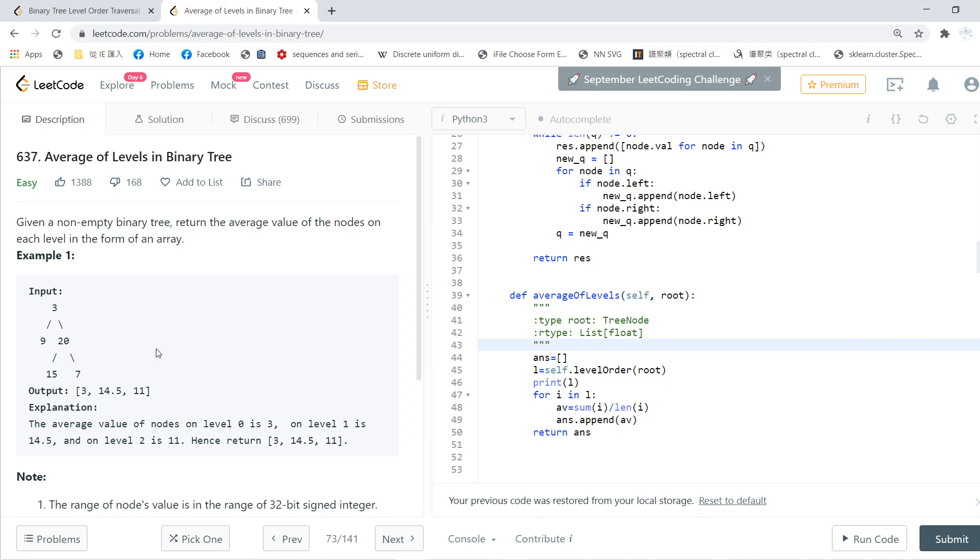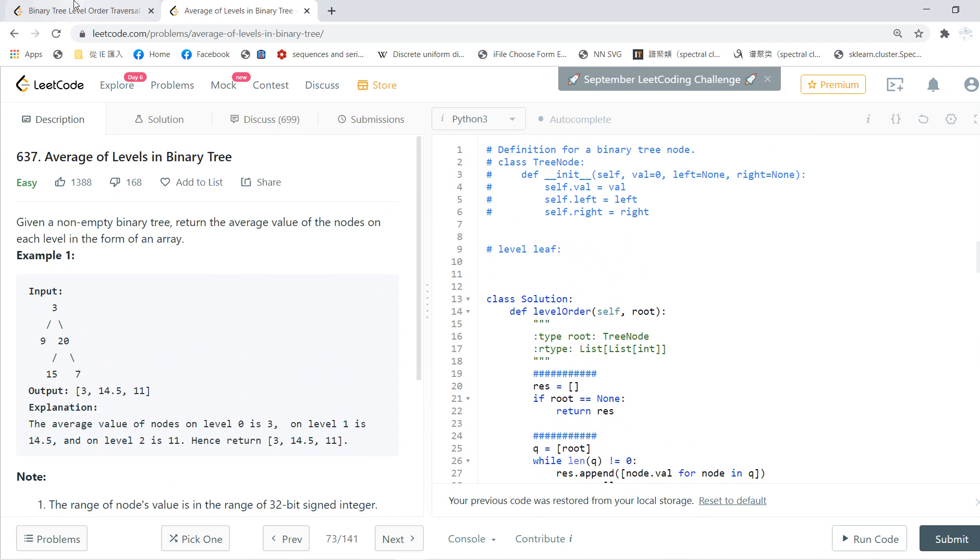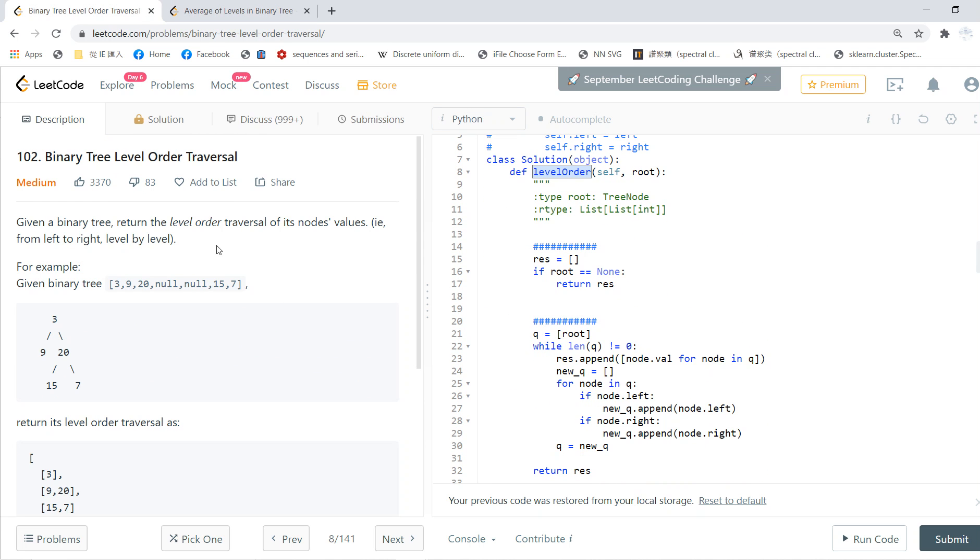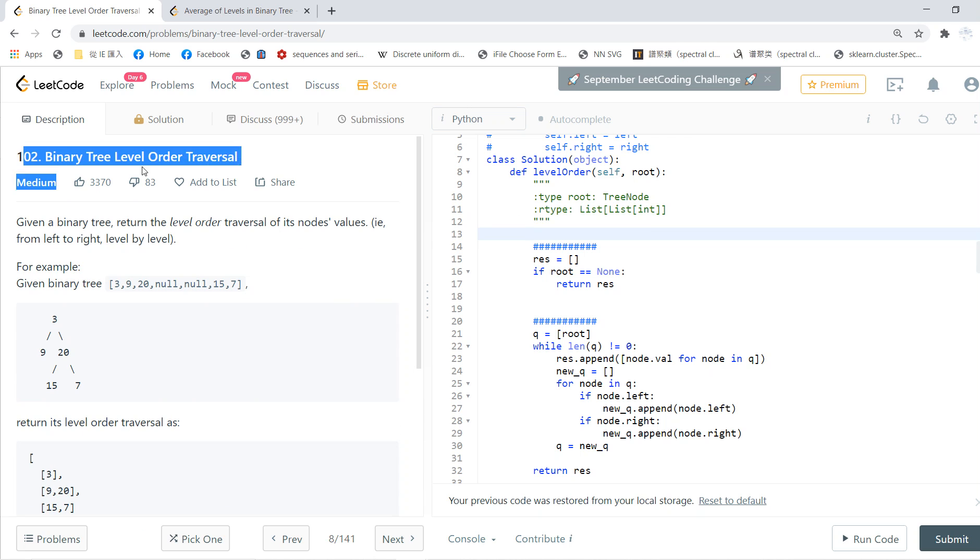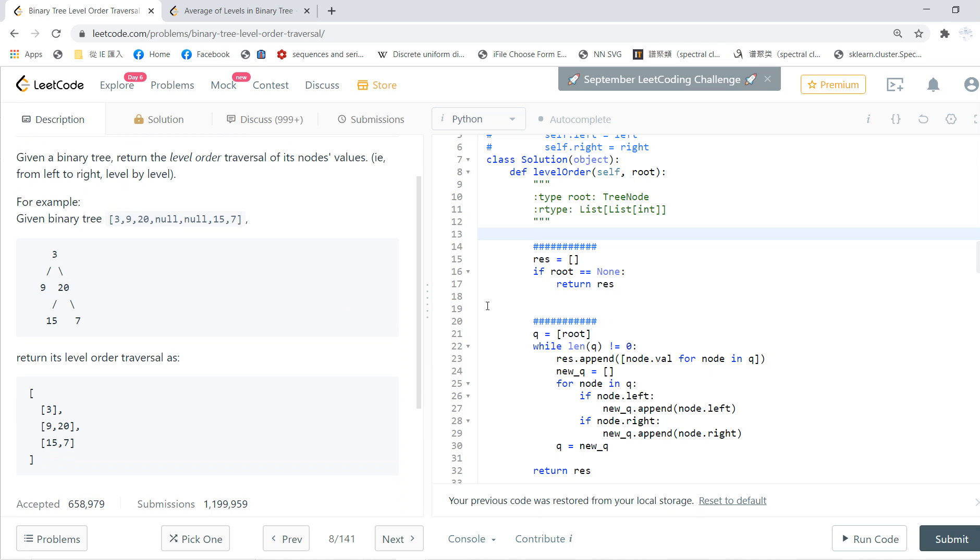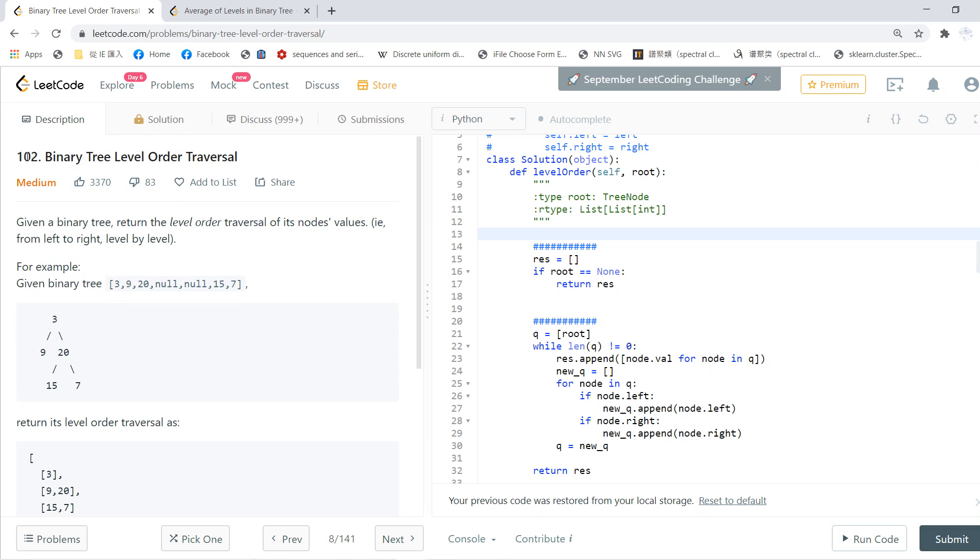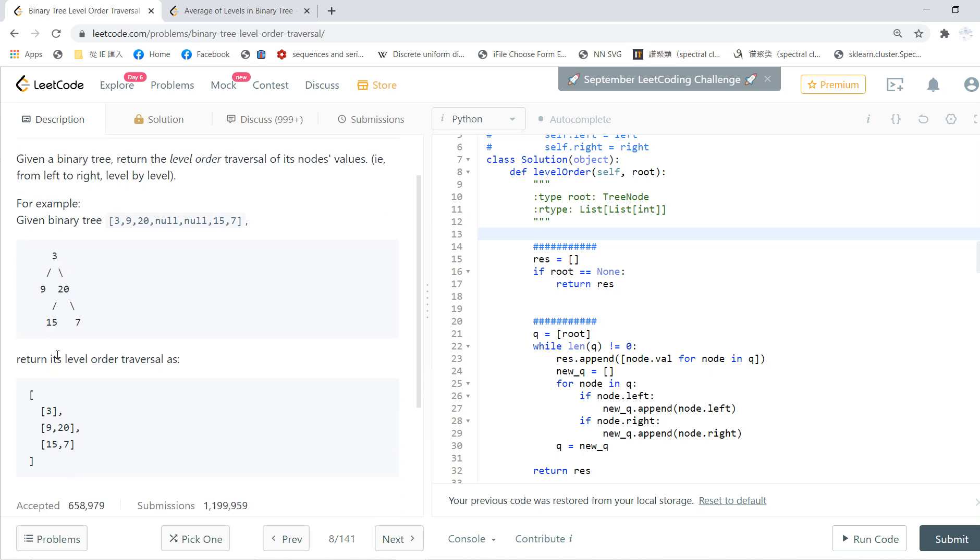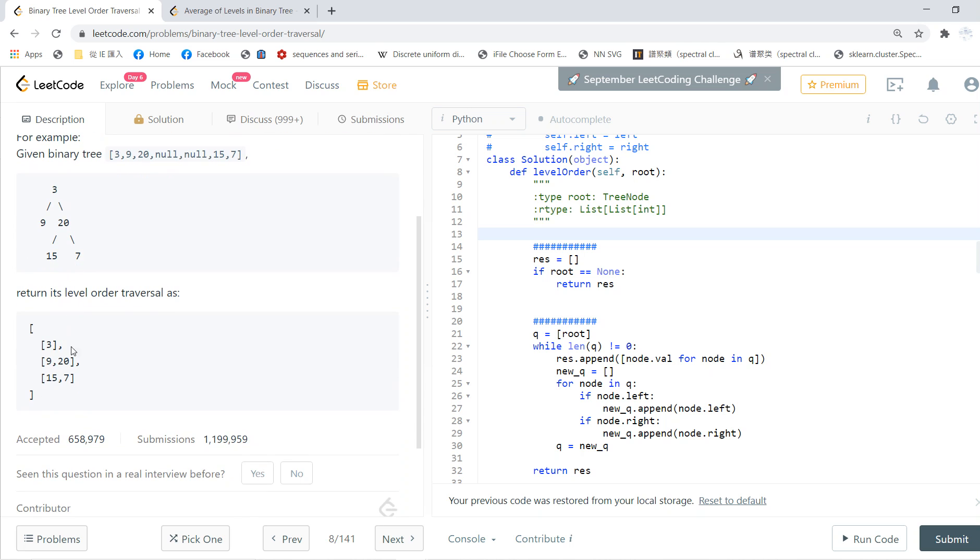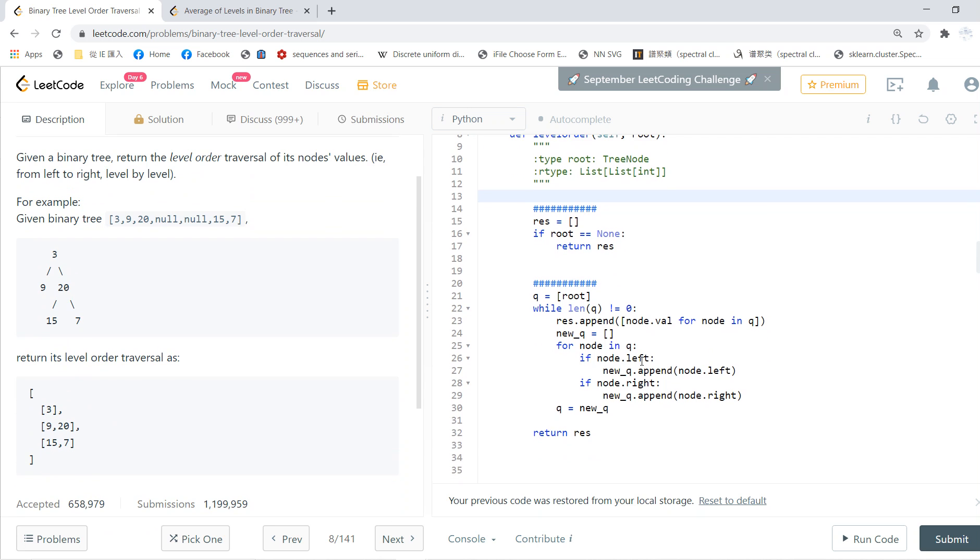Level one, level two, level three. This problem can be solved if you already solved problem 102. I think you should go to the previous video if you don't know this. Basically, problem 102 will give you this result.